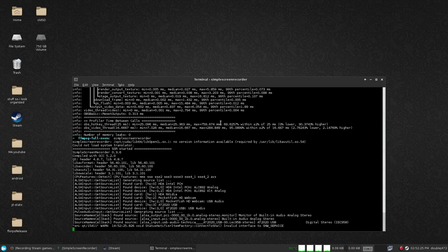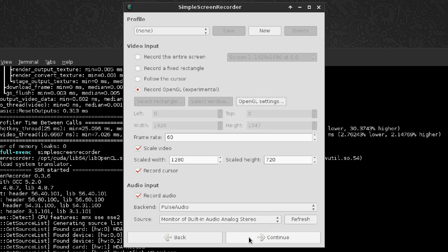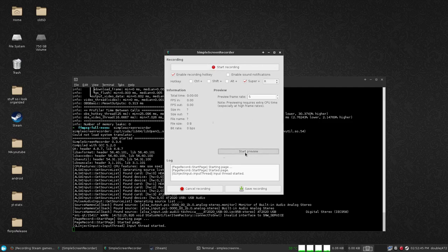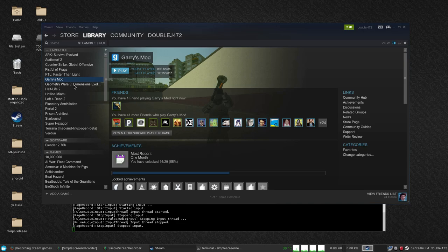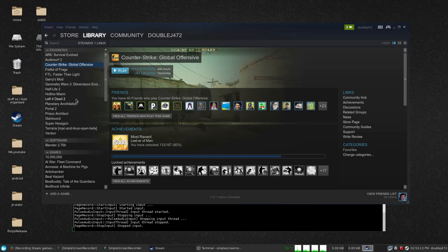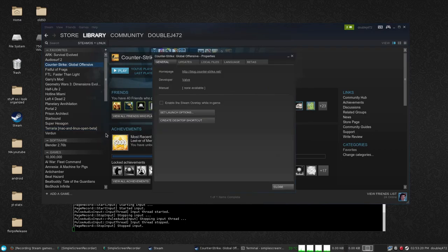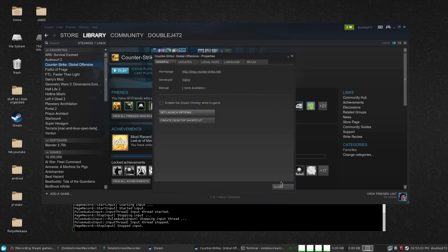Let's start up Simple Screen Recorder. In this case, you are not going to want to launch the application from SSR — have that field completely empty, because you can't exactly launch a Steam game outside of Steam. I'm going to use the settings I already have. Before I get recording, let's get into Steam and find a game. I'll use a Source Engine game to prove it actually records pretty nicely — you can already see on my Counter-Strike videos. Let's go to Properties, make sure the Steam overlay is disabled, then Set Launch Options and pretty much paste that in. Click OK, click Play.